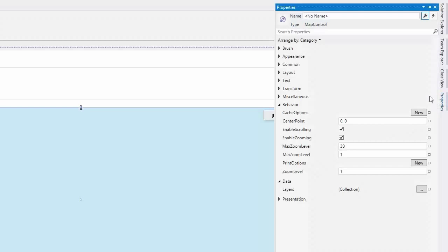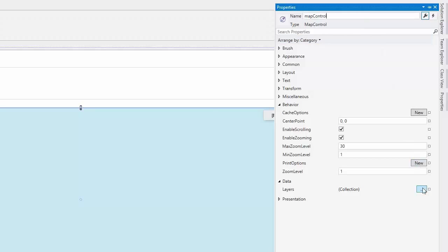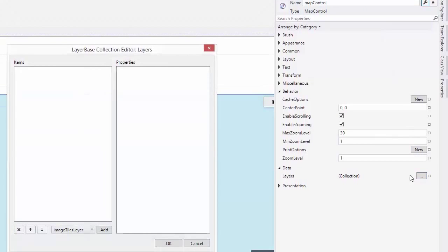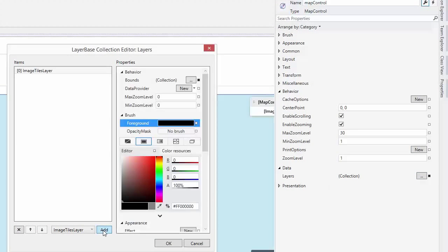The MapControl displays different data in different layers. Data can be vector objects or map image tiles. And you can add an unlimited amount of layers. You can adjust these layers using the Layers property.